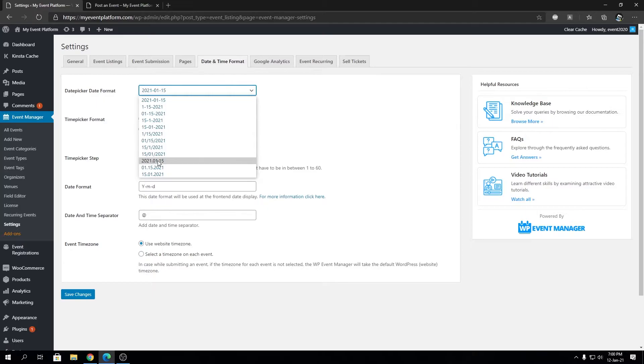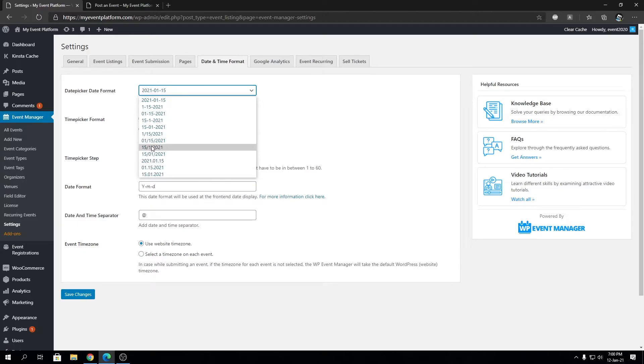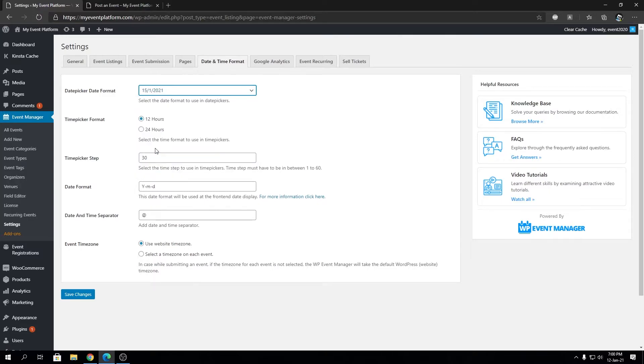So for the demonstration, let's say if we want to choose or use this date format over here. So this is pretty much the Indian standard date format. So if we select that one and let's click on Save Changes.